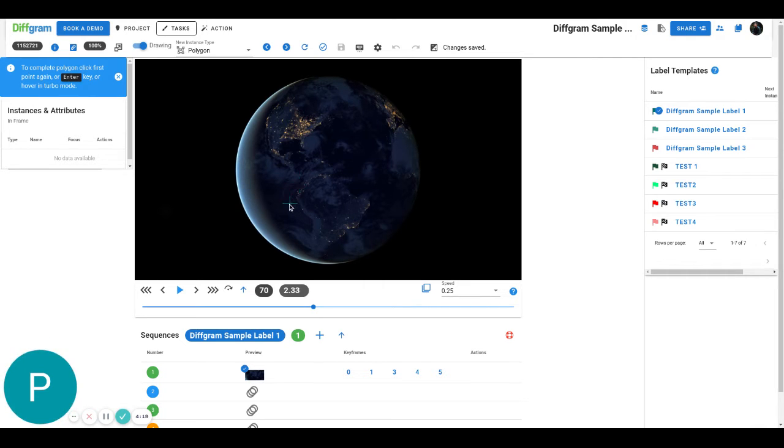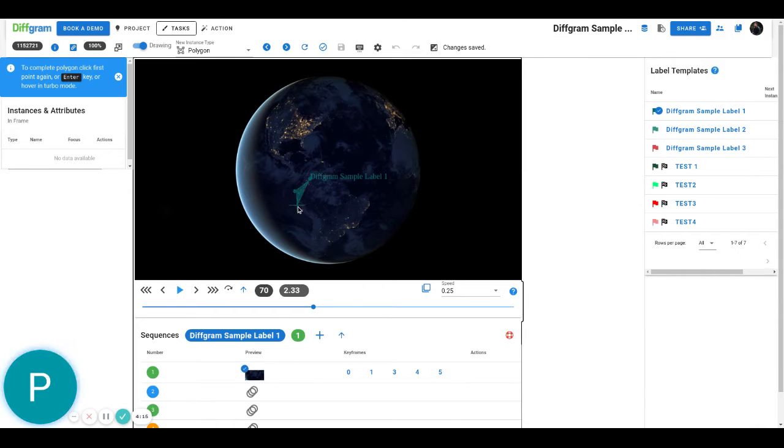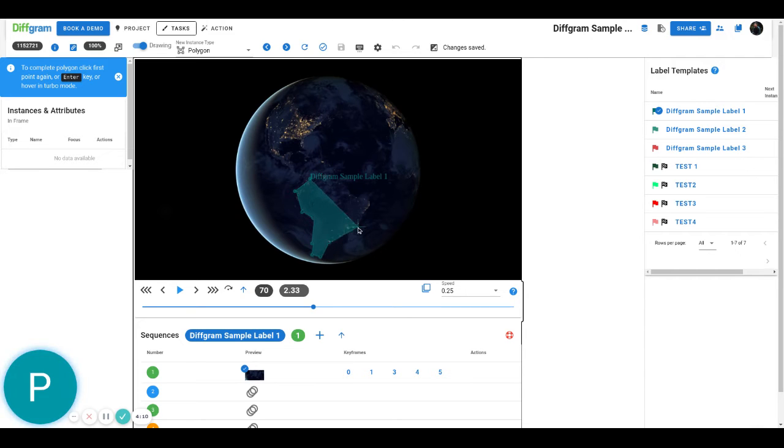So for this example I'm just going to draw a quick polygon annotation here. I'm just going to draw this around South America. Yes, so you can see the example.